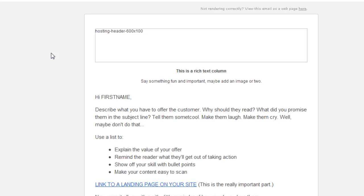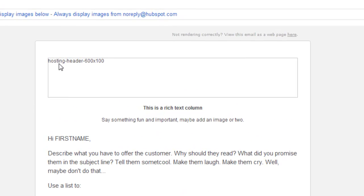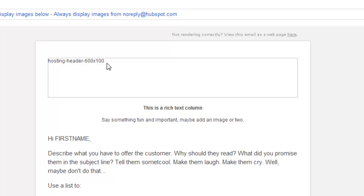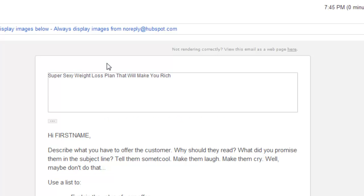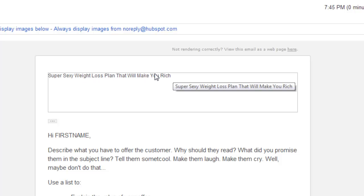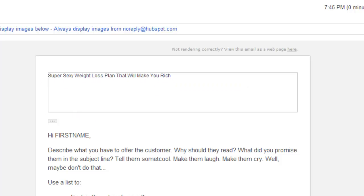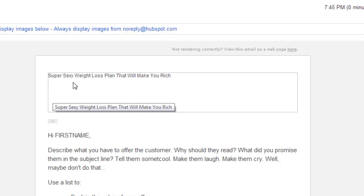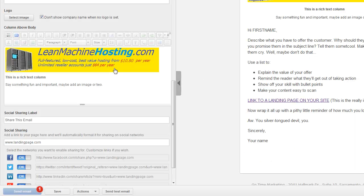One interesting point that I think we should make here is, you see this little alt tag right here, of the image. If you don't put something in here that's interesting, this is one of the first things they're going to see: hosting header 600 by 100, which is not a very good message, right. So, let's say for example, we put in something different like super sexy weight loss plan that will make you rich. This alt tag, this is an alt tag in the image, will show up like this. So it's kind of important to put some kind of message here, something that they're going to see because most likely, that's the first thing they're going to see if they open up the email.